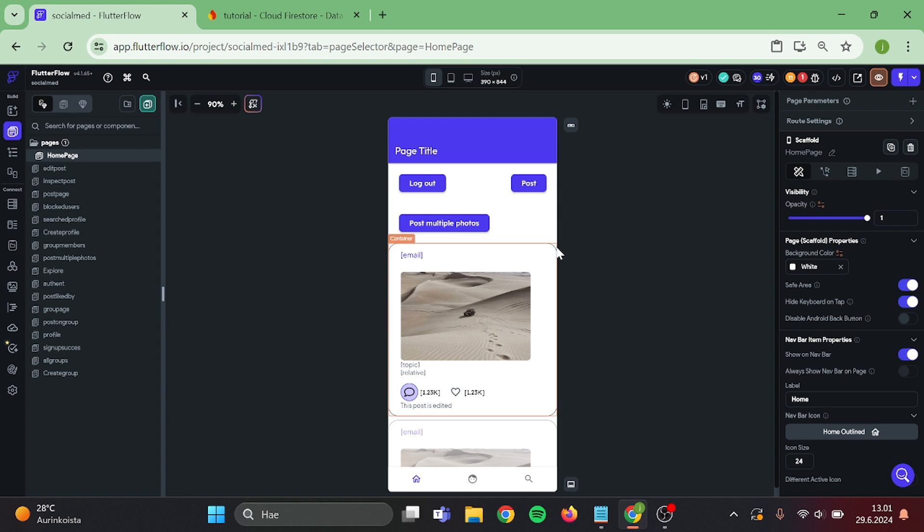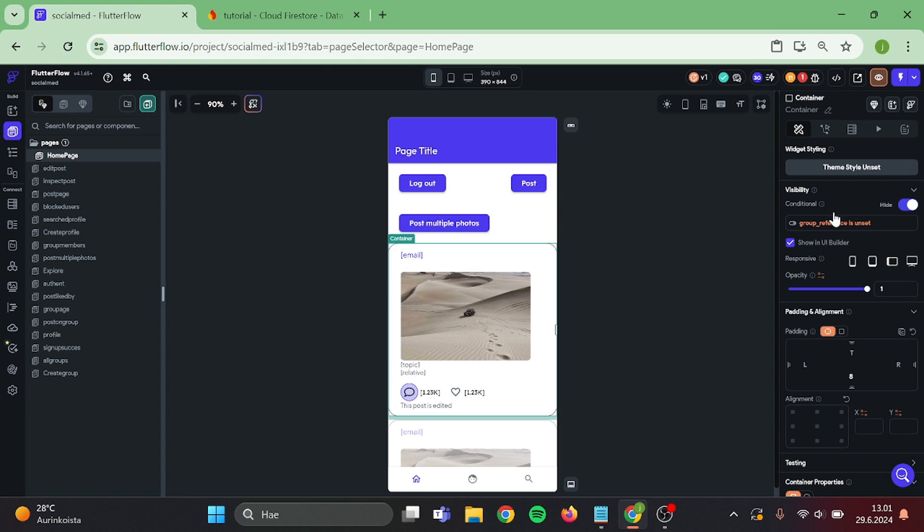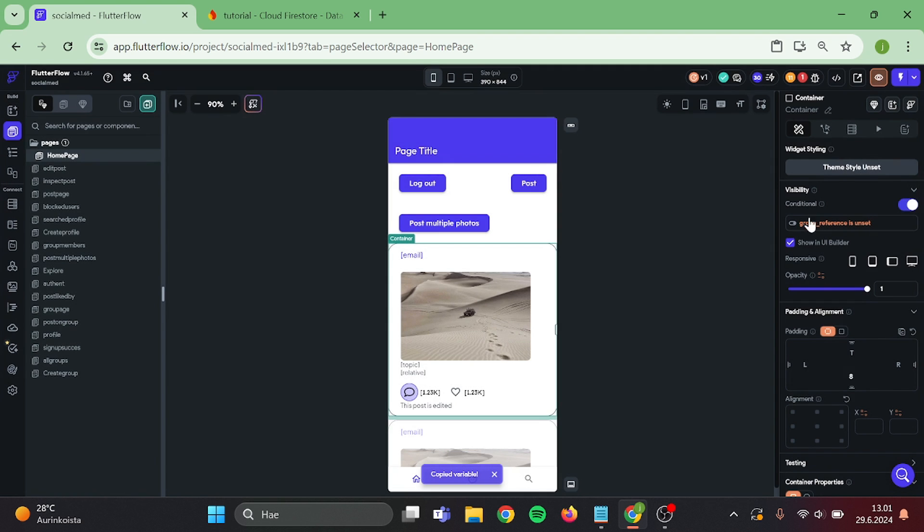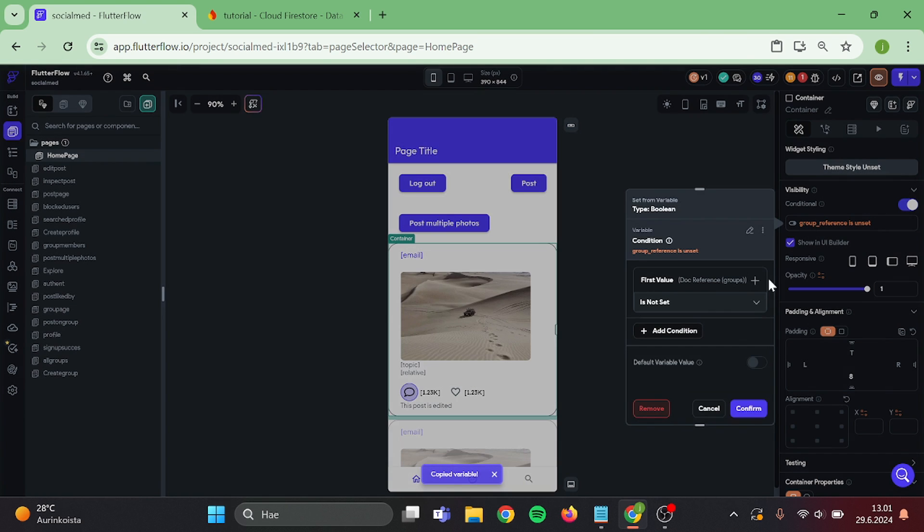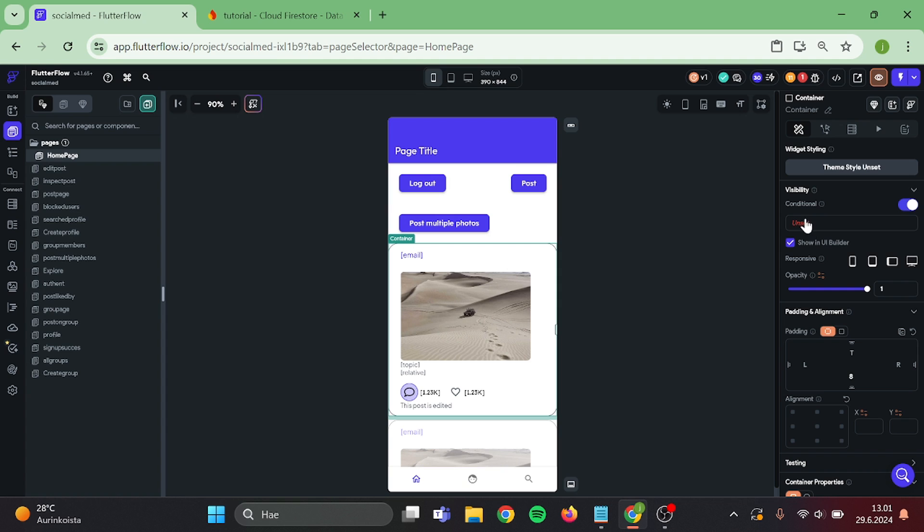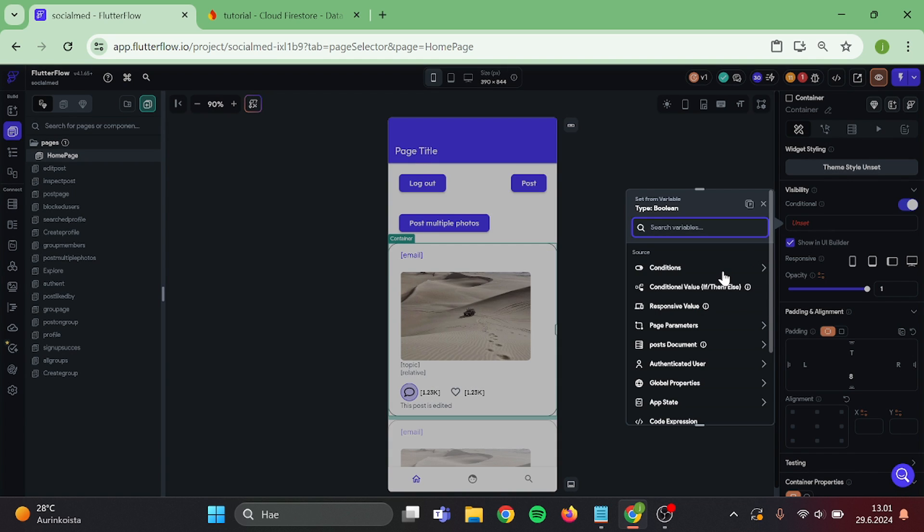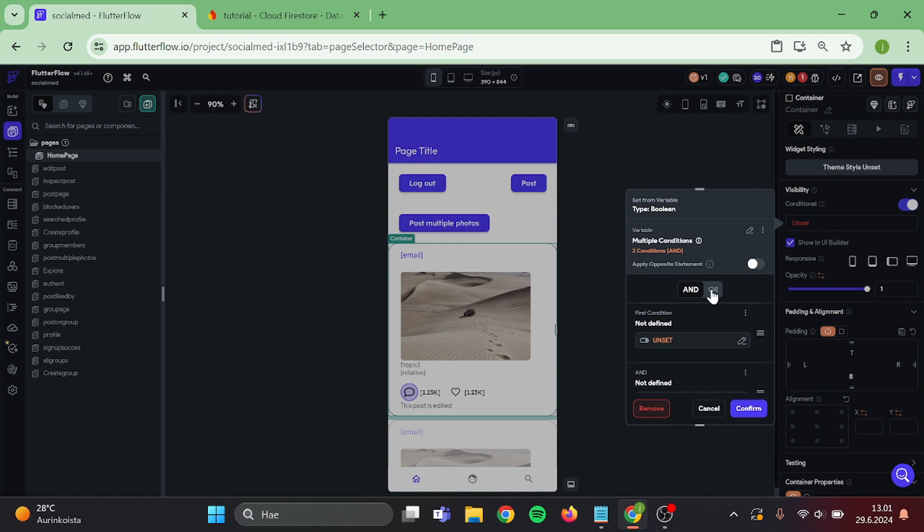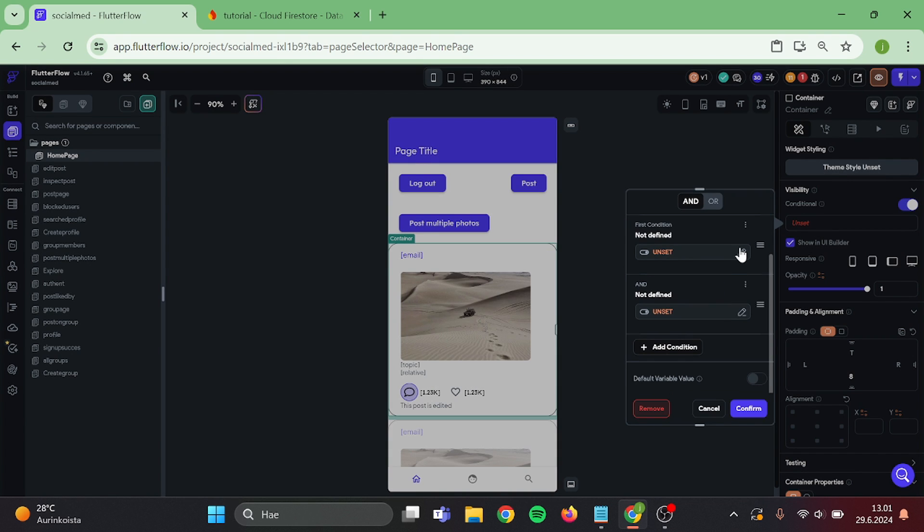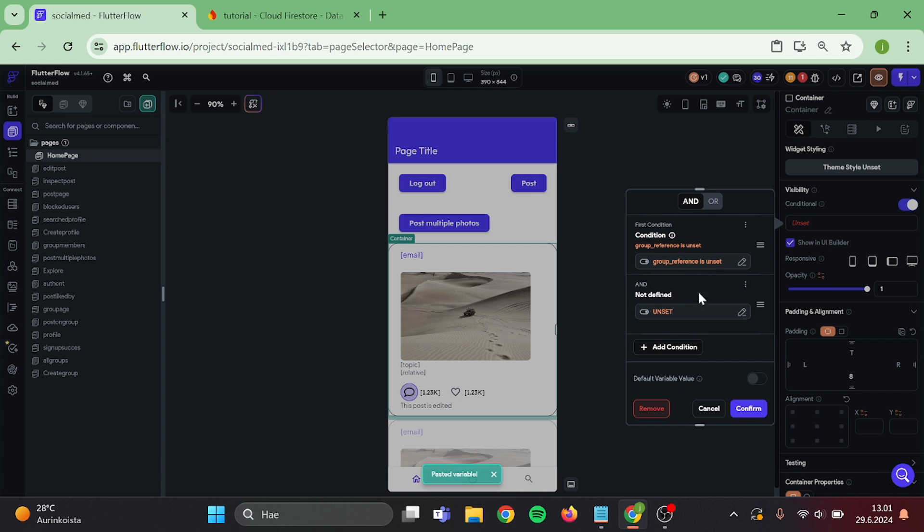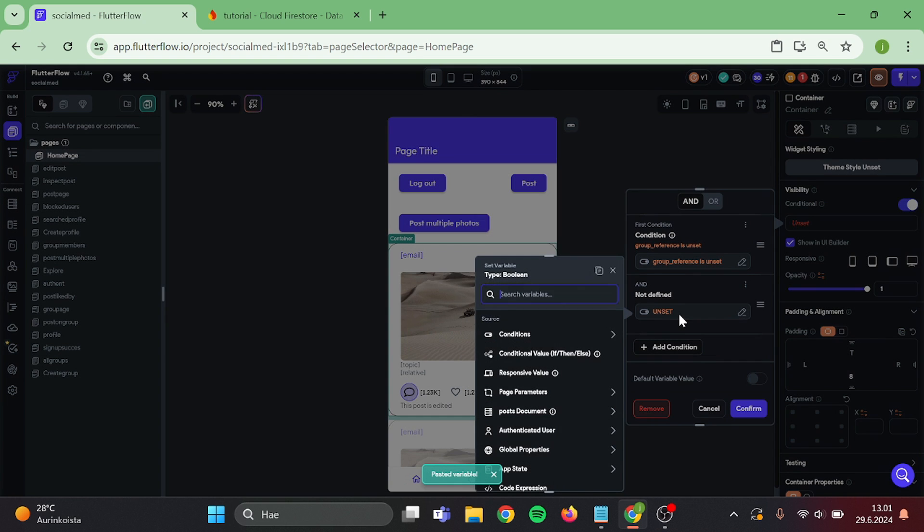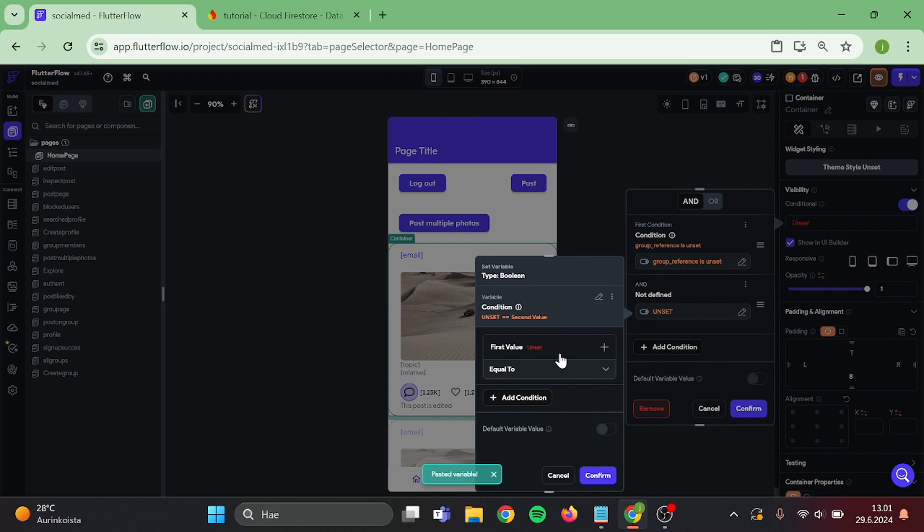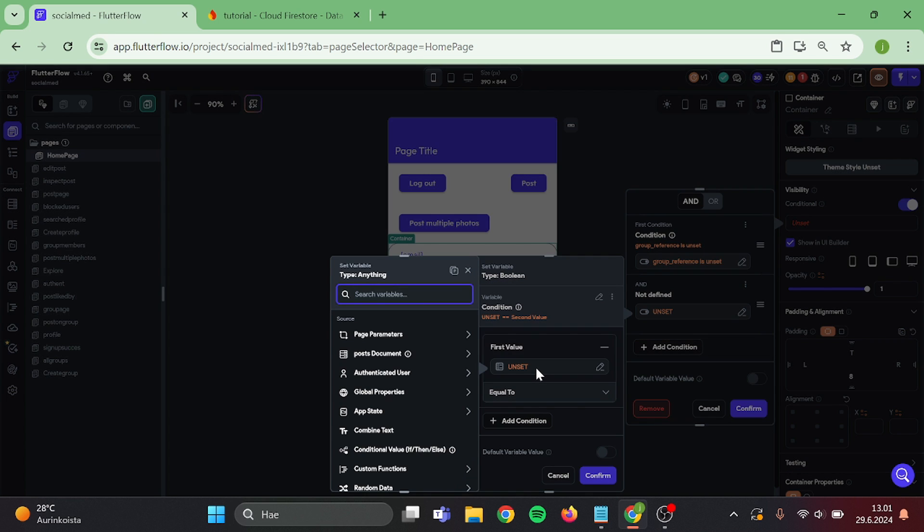Because we already have conditional visibility in here, take a copy of it, delete it, and create new one with multiple conditions and paste it back here. And the other condition will be blocked users.